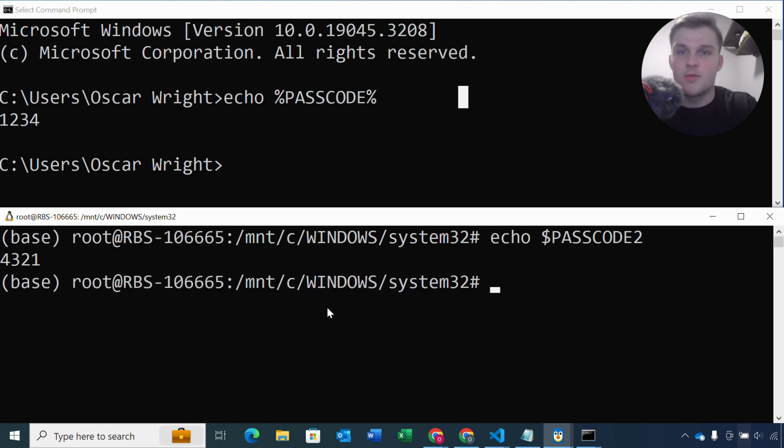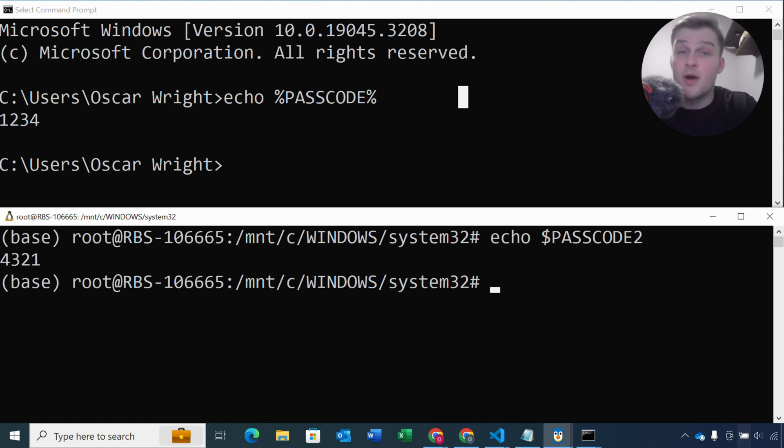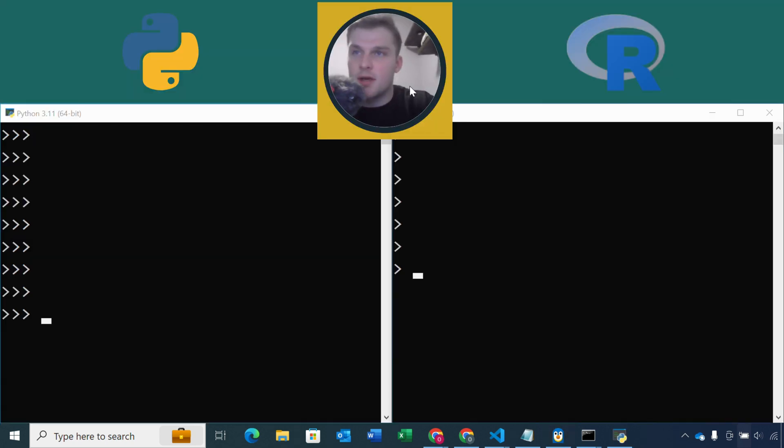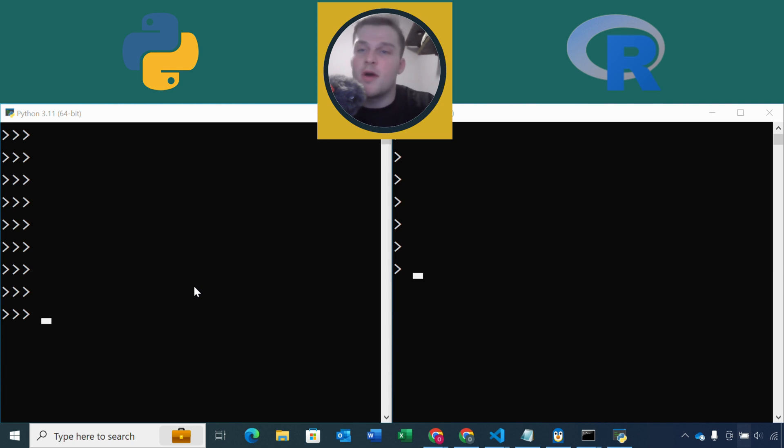So that's how we set environment variables in both Windows, Linux, and Mac. And we're now going to look into how we can read in these variables into our Python and R scripts. Okay, so on the left hand side I have Python. On the right hand side I have R. We're basically going to go through how we can read in environment variables into both our Python and R scripts.